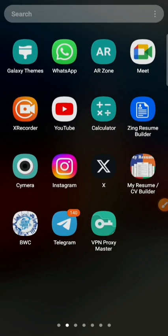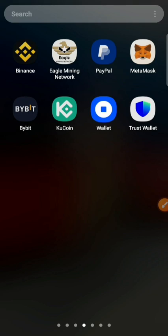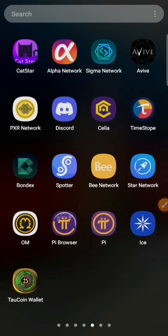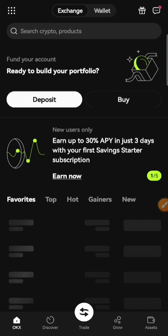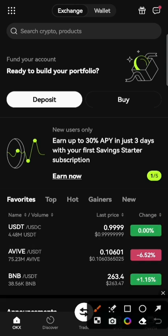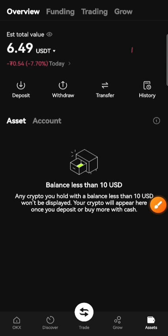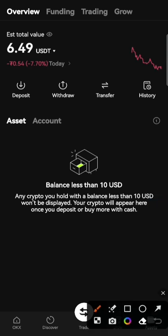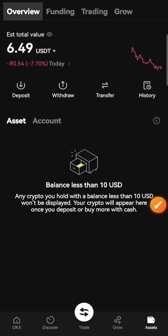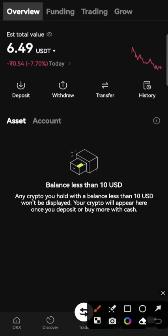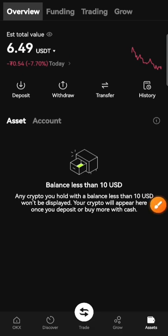Today we will see how to sell your Avive coins in USD. Open your OKX account and go to your assets. You will see three options: overview, funding, and trading. To sell, you need to transfer coins from funding to trading.